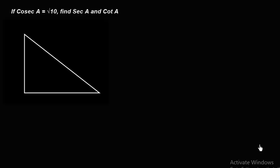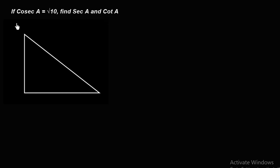Hi everybody, welcome to Aga Math. This is Rakesh. Today's question: if cosecant A equals root 10, find secant A and cot A. In the previous questions we have seen ratios with the numerator and denominator, but in this question you don't see what the denominator is.